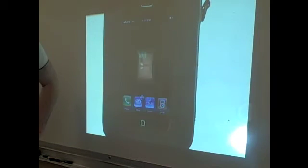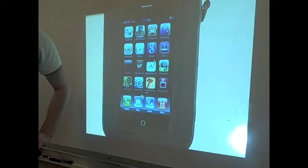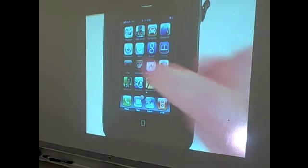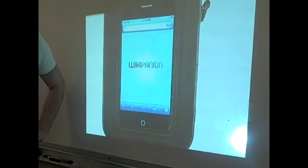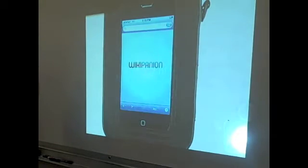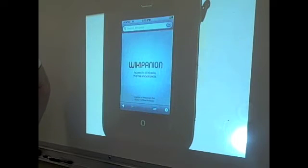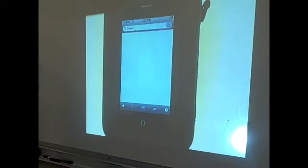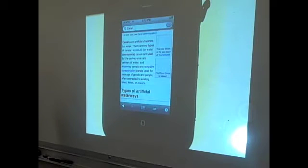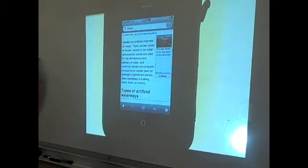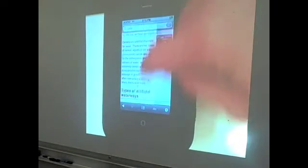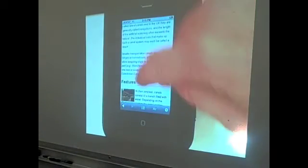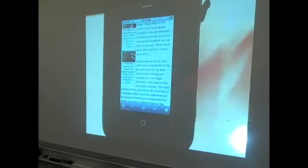The next app that I want to demonstrate is Wikipanion, which is the companion to Wikipedia. A student who is doing a research project would search for a word. I went ahead and already typed in the word 'canal' and the search will come up here. Starting off with just a definition: canals are artificial channels for water. Then as I go down, it shows information about types of artificial waterways, beaches and more.